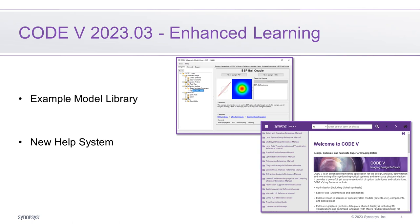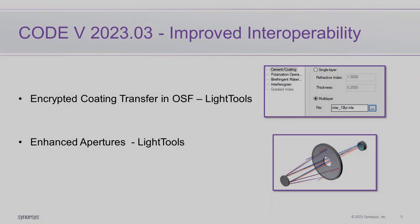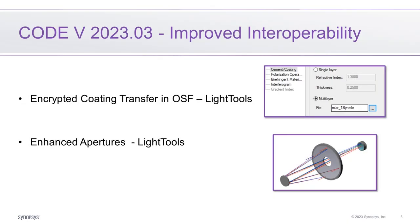The release also provides enhanced learning with a new example model library and an updated help system. There are enhancements to interoperability with Light Tools, so you can analyze stray light from your Code V lens. Encrypted coatings and more robust apertures can be exported in the Optical System Cloud. Let's look at the highlights from this release.